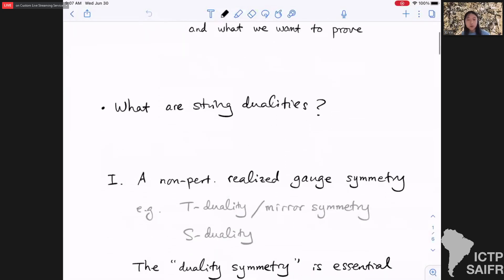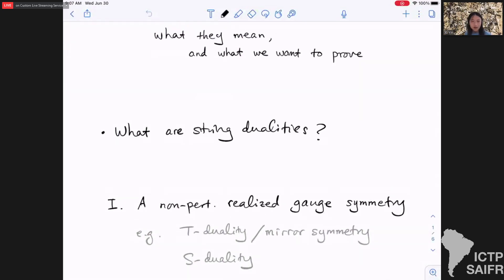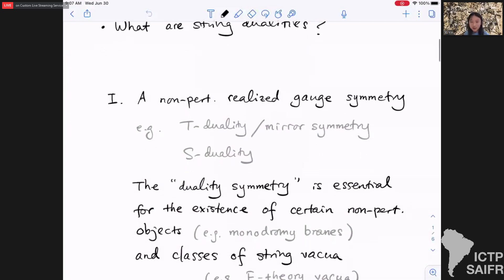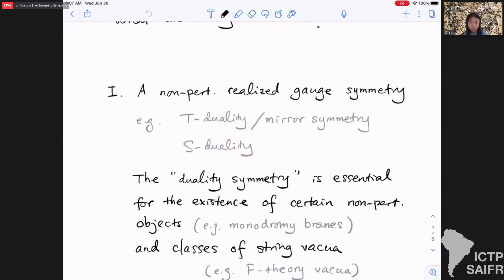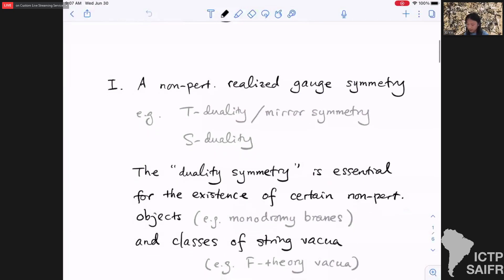Furthermore, all symmetries in string theory are expected to be gauge symmetries. So one notion of string duality is a non-perturbatively realized gauge symmetry, with examples including T-duality, mirror symmetry, S-duality, and so forth. These dualities are not just properties enjoyed by the theory but are essential to the very definition of string theory — for example, they are essential for the existence of monodromic rays and more general classes of string vacua such as F-theory vacua. That's one sense of duality.